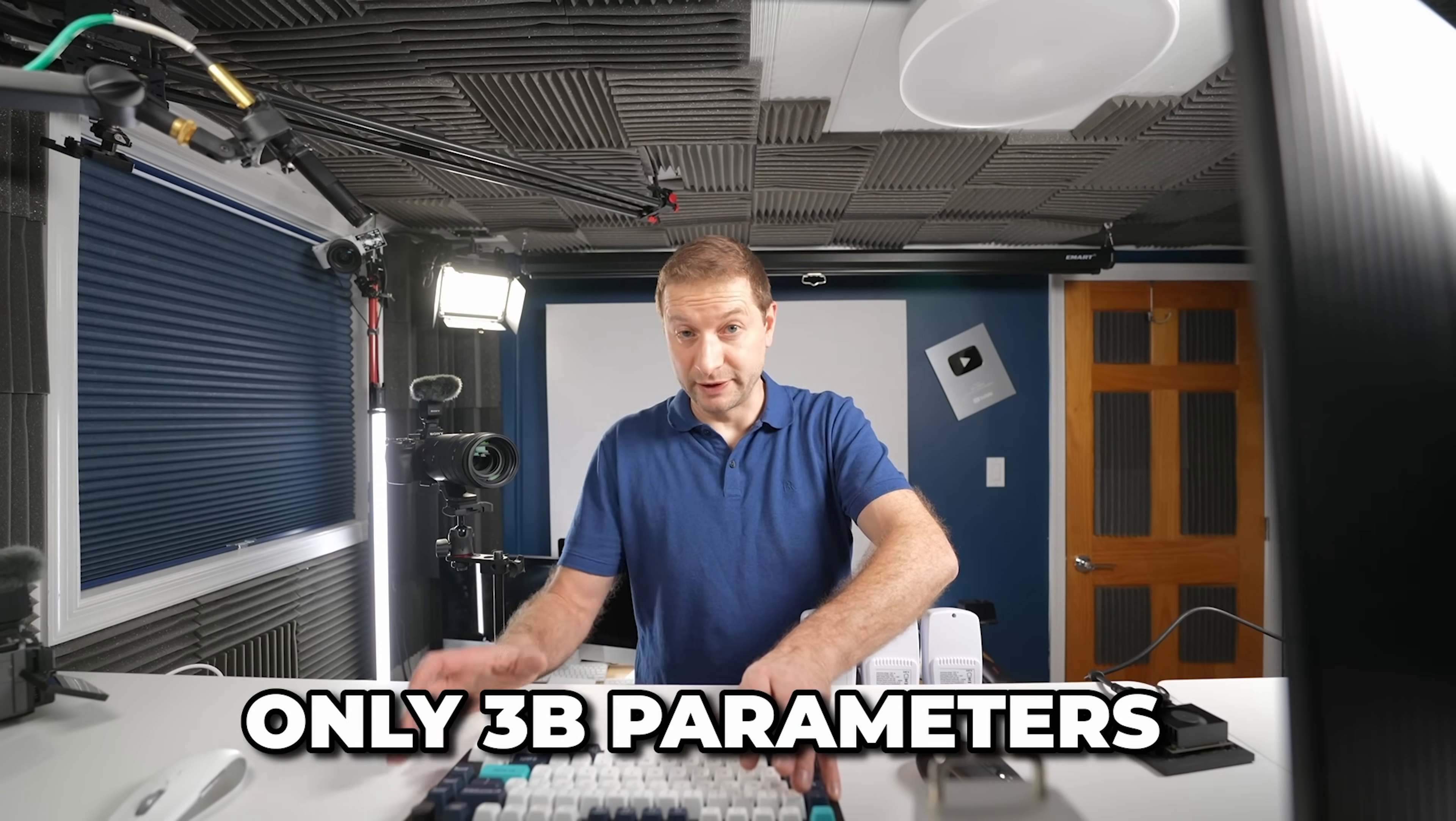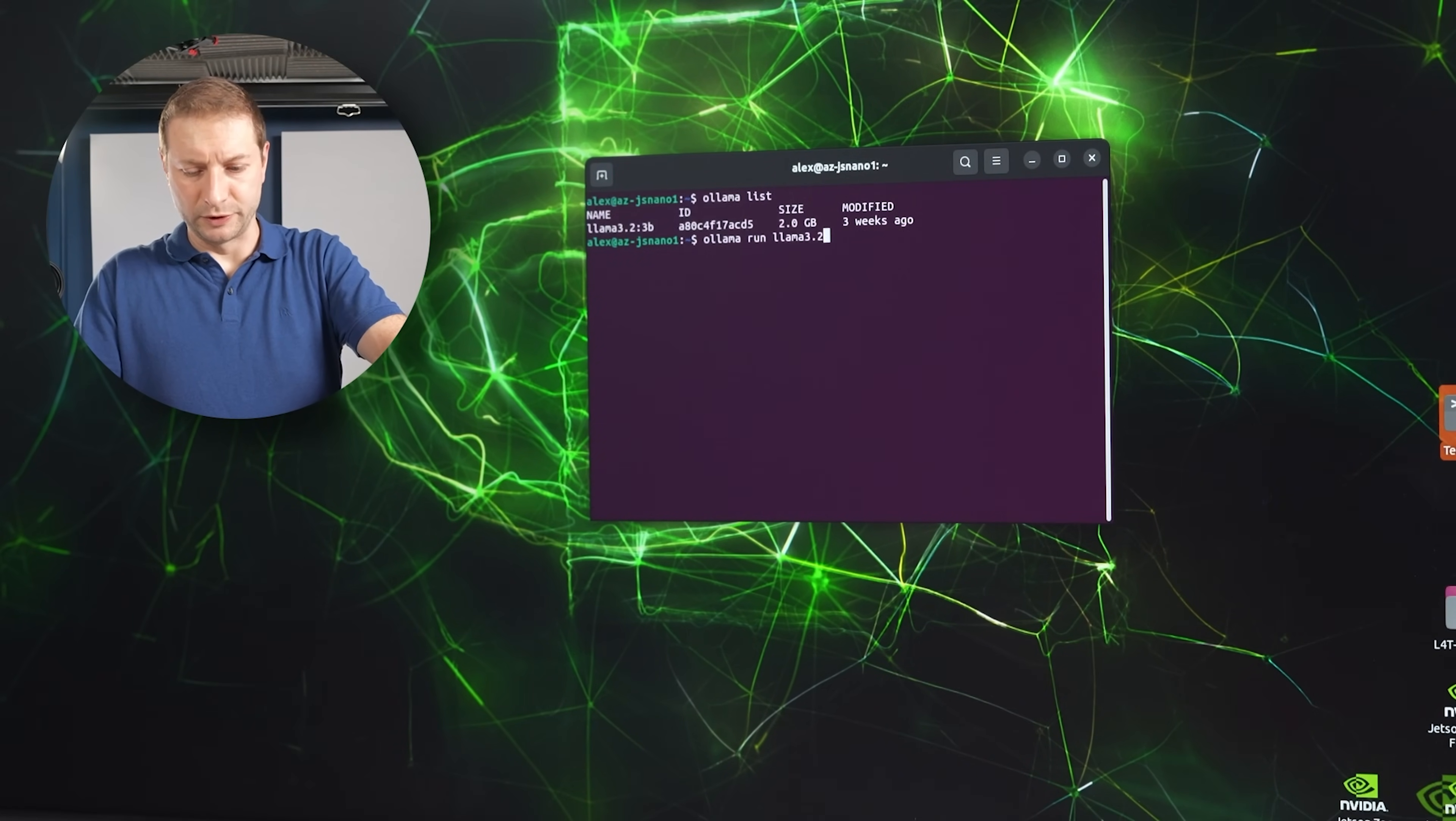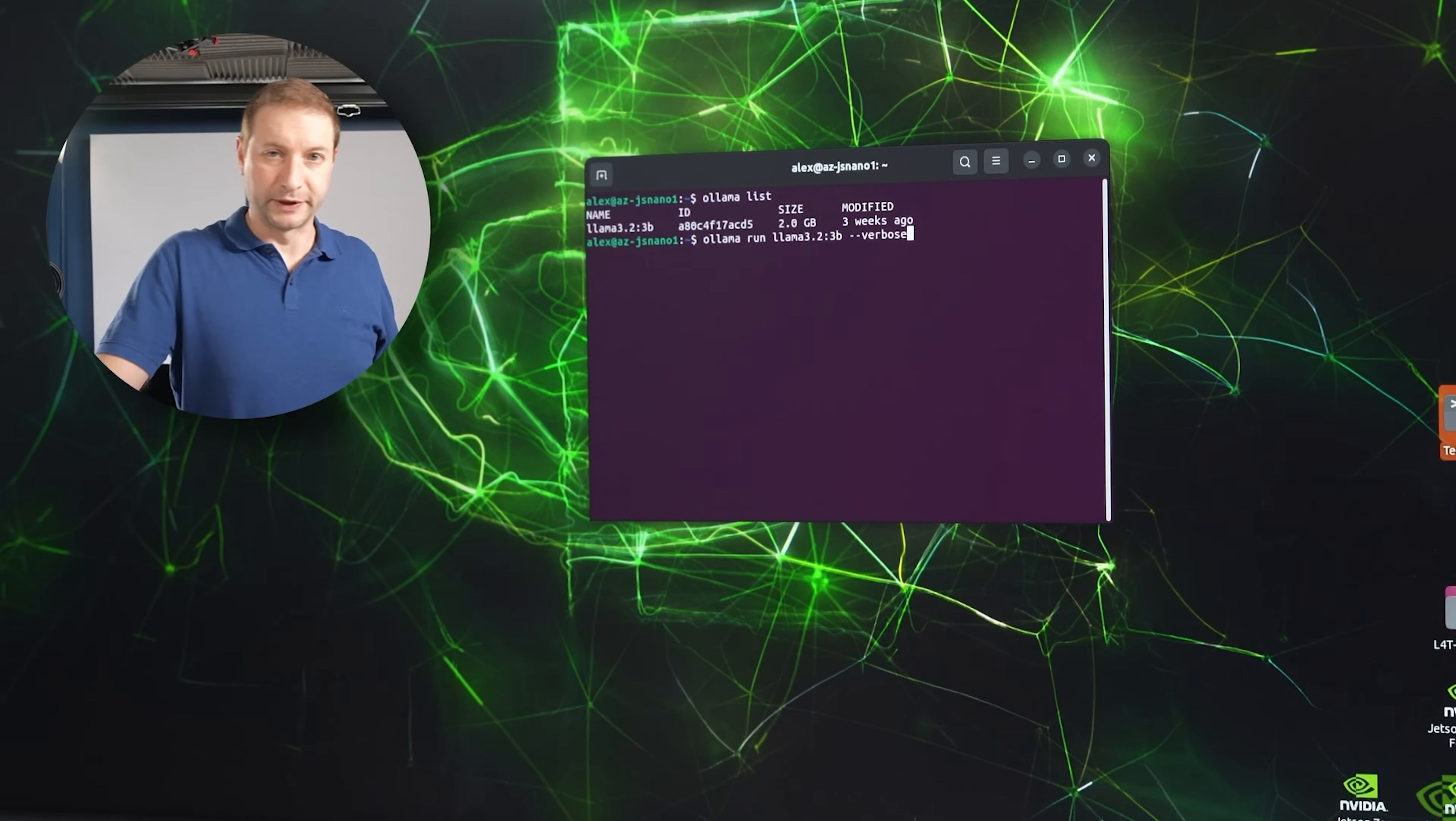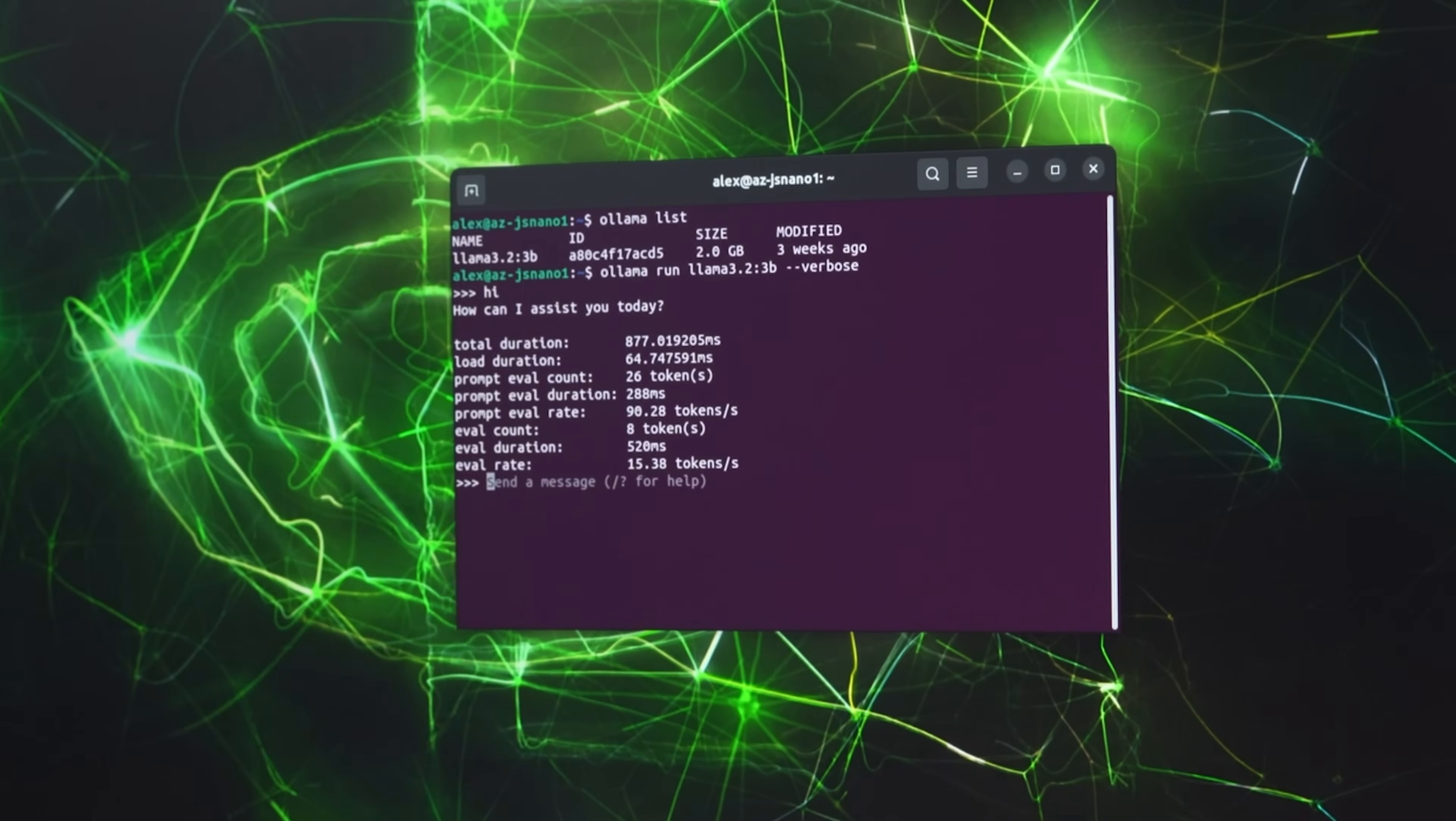It's small. It's going to be representative. It's only 3 billion parameters. Usable for things like writing emails, making up silly poems, and simple programming functions. So we're going to run it by doing Ollama run Llama 3.2 3B. And we're going to give it the verbose flag so that we can see how many tokens per second and some stats. Hi, I'm going to warm it up a little bit.